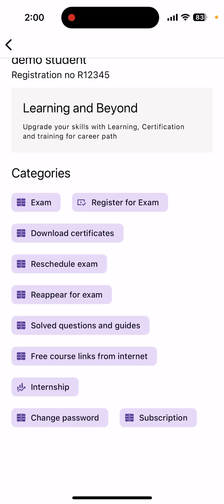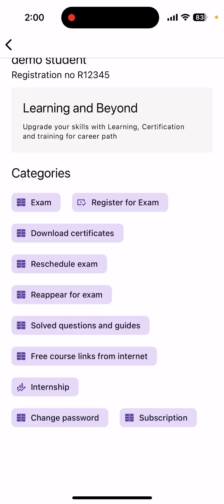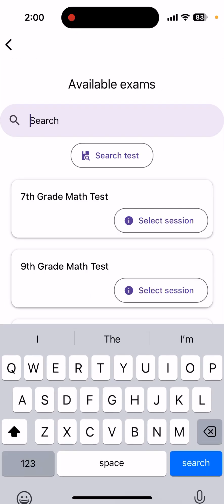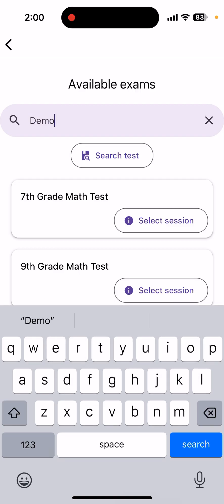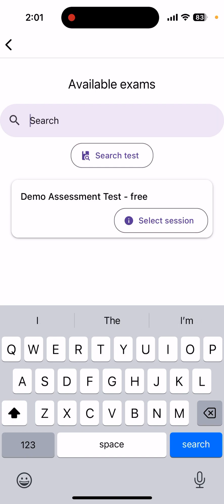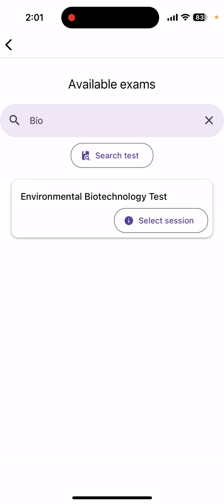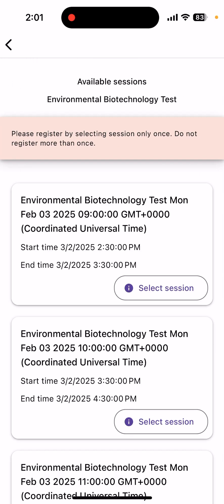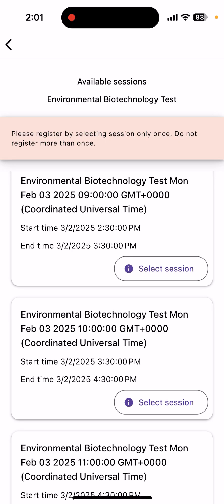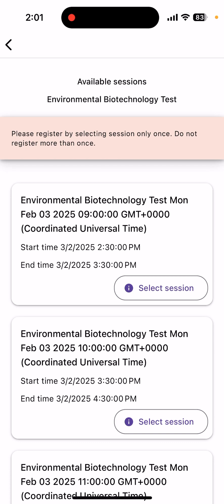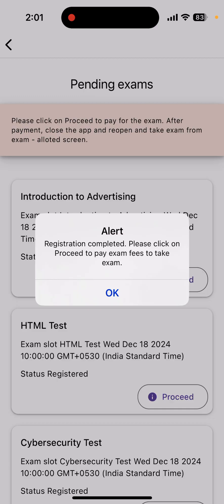At the bottom you will see a few category options. The first step whenever you want to take up an exam is registering for it. Click on the 'Register for Exam' option. There is a search button — look for the exam you want to take up. In my case I am looking for Environmental Biotechnology Test. Click on the session; you will see all upcoming sessions for this exam. For example, there is a session starting on 3rd February at 2:30 PM. Click on 'Select Session' to register for it.